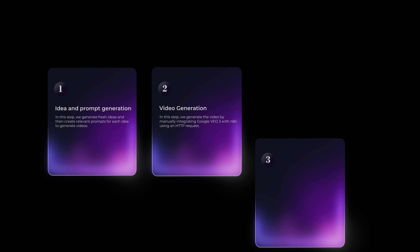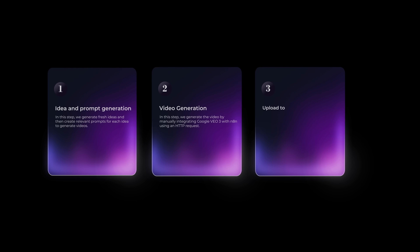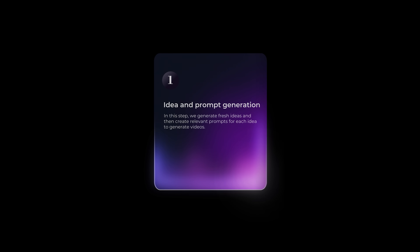Let's break the entire automation process into three simple steps: the first is idea and prompt generation, second is video generation, and the third is storing everything. If you're new to the channel, check out this video where we've used N8N before and gone into complete detail. If you feel like you're getting a little lost, check out that video and then come back to this one.